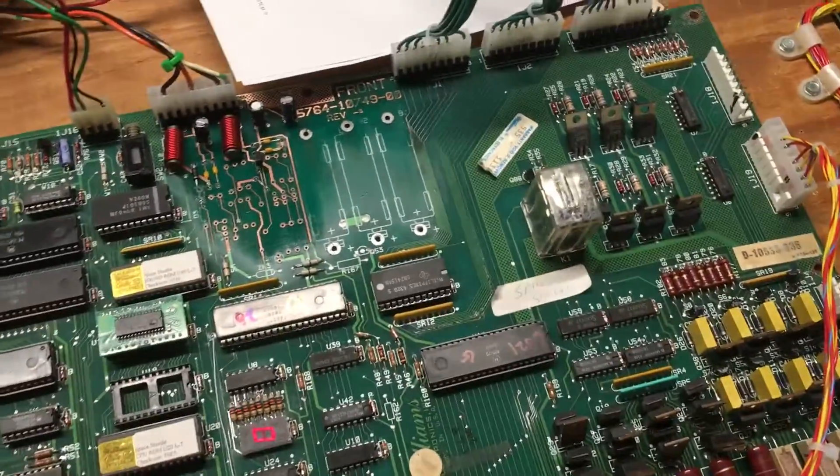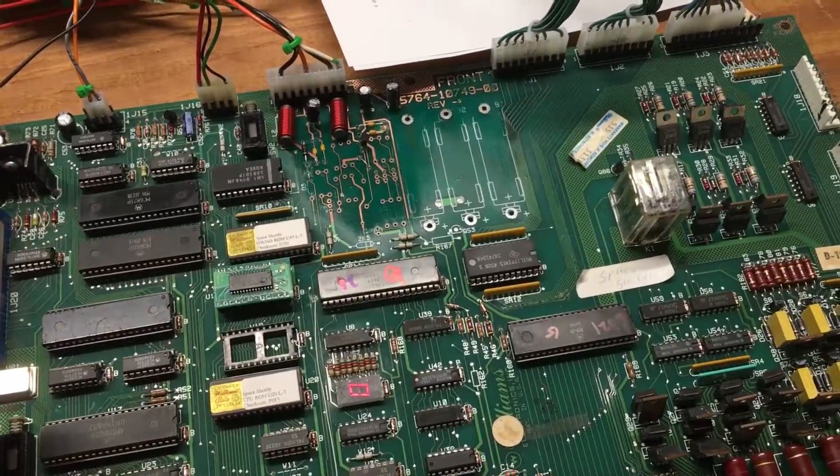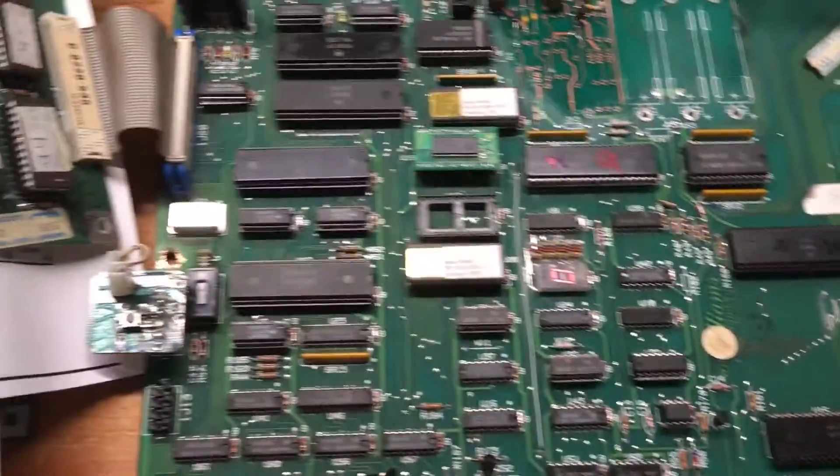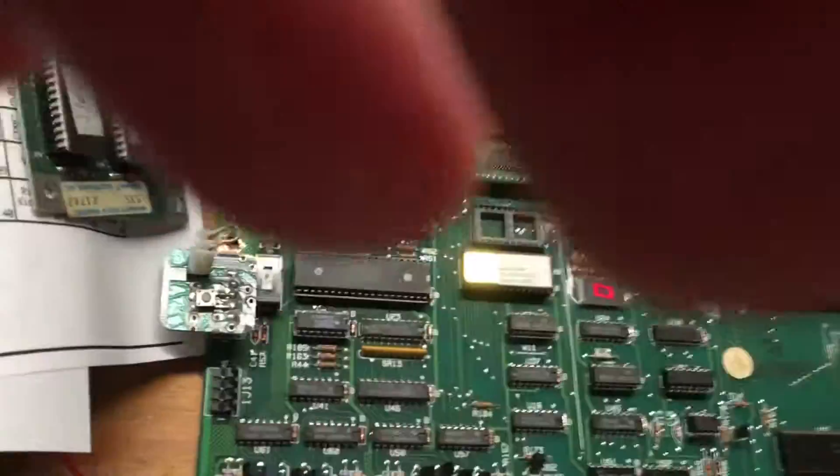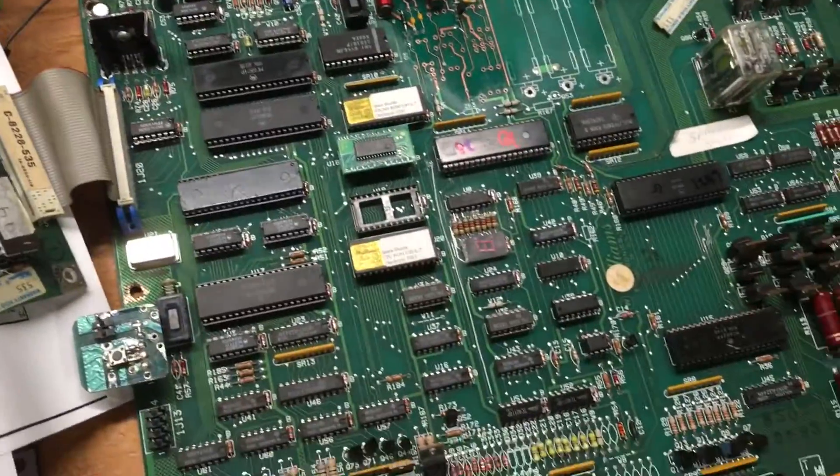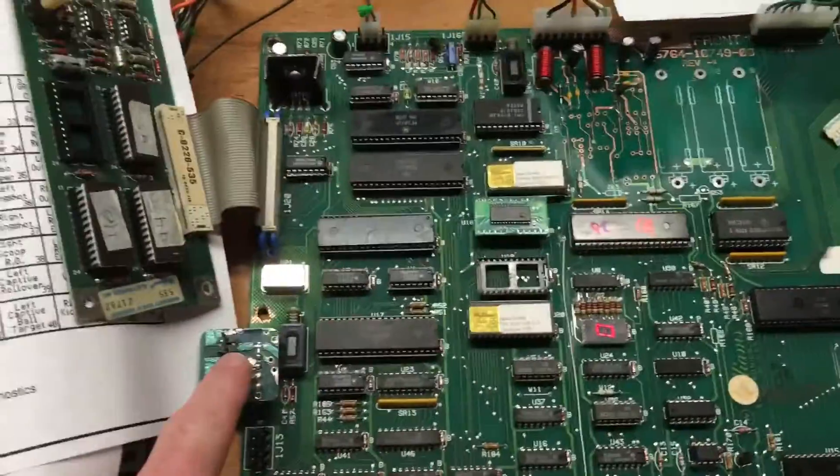I'm going to take it into diagnostic test. I'm going to have to reboot. Okay, now we're going to diagnostics.